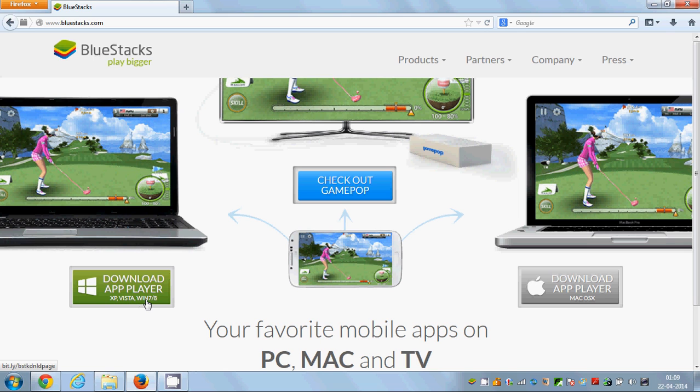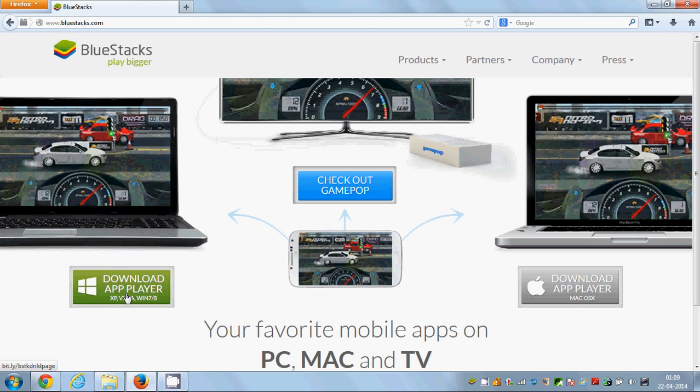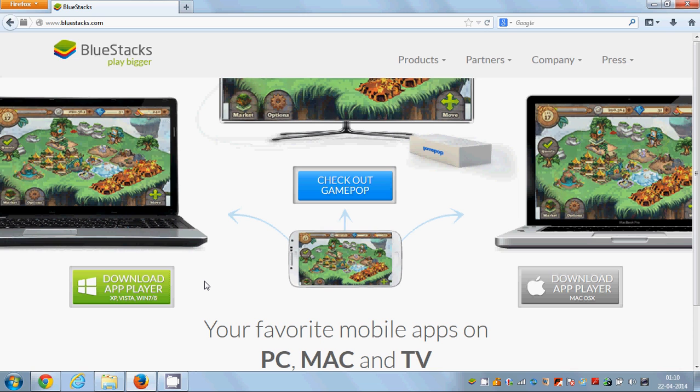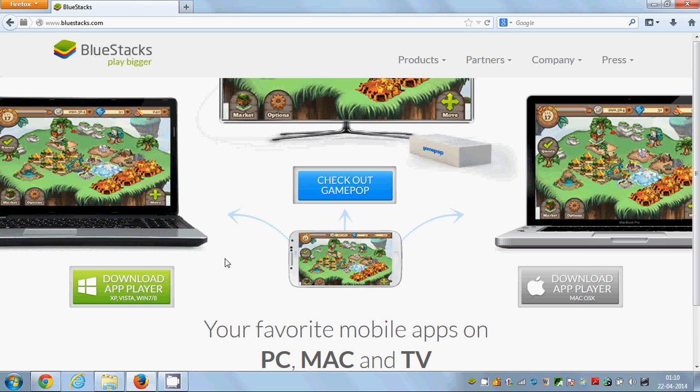Just download this BlueStacks app on your Windows PC by clicking this button. Installation is straightforward; you just need to click some next buttons and the installation will be completed.